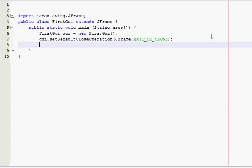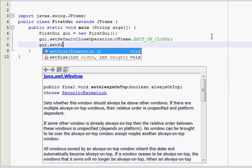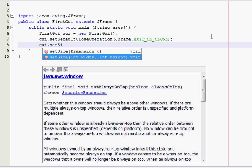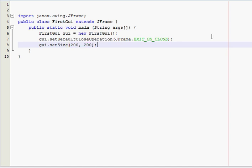Another thing we need is gui.setSize. And that's pretty self-explanatory. It just sets the size of the window. I'm just going to make mine 200, 200. So, it's going to be 200 pixels wide and 200 pixels high.